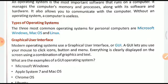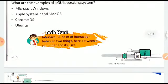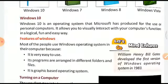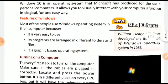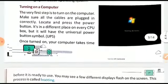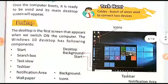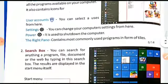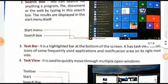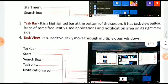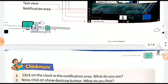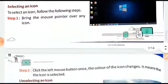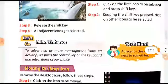We saw the types of operating systems. Windows was found as one of the operating systems, and the first Windows was made by Bill Gates. Then we saw some applications like turning on the computer, what is booting, and then we saw about the desktop: notification areas, left pane, and search box — what is the function of these things.